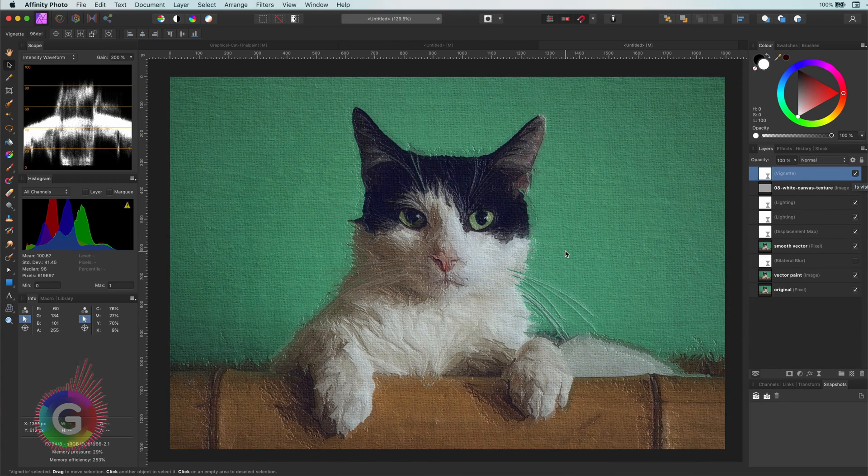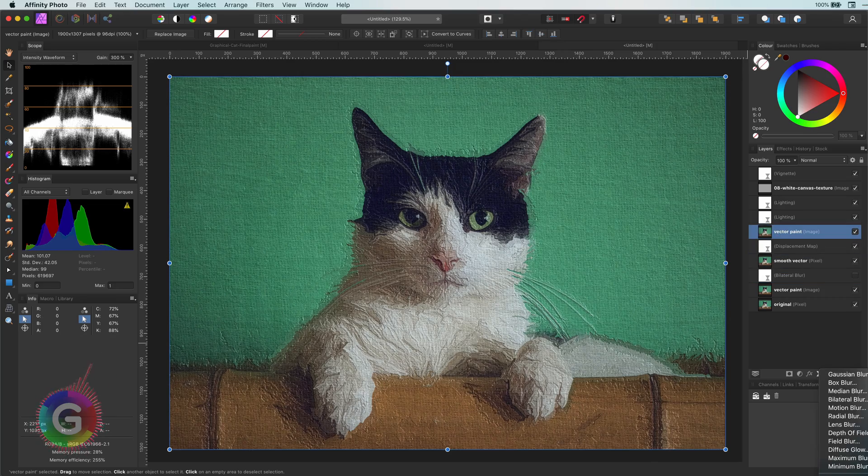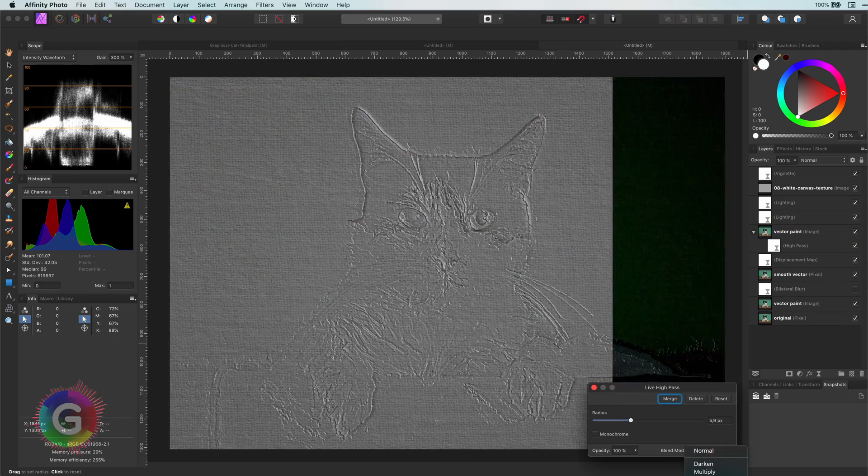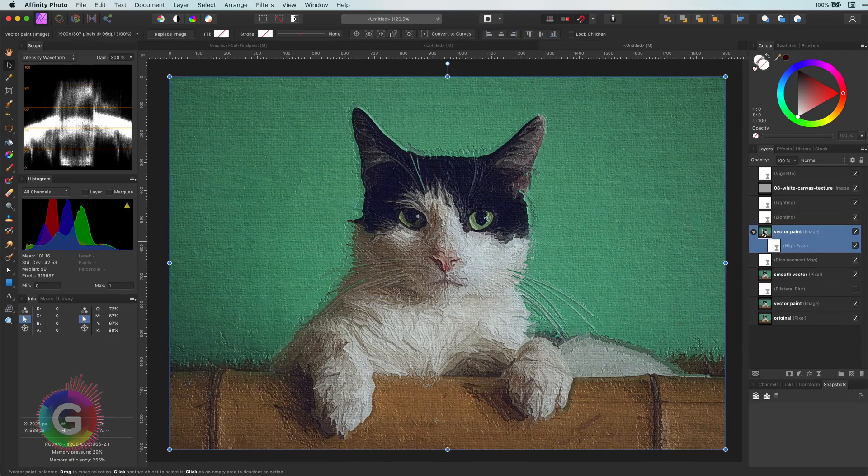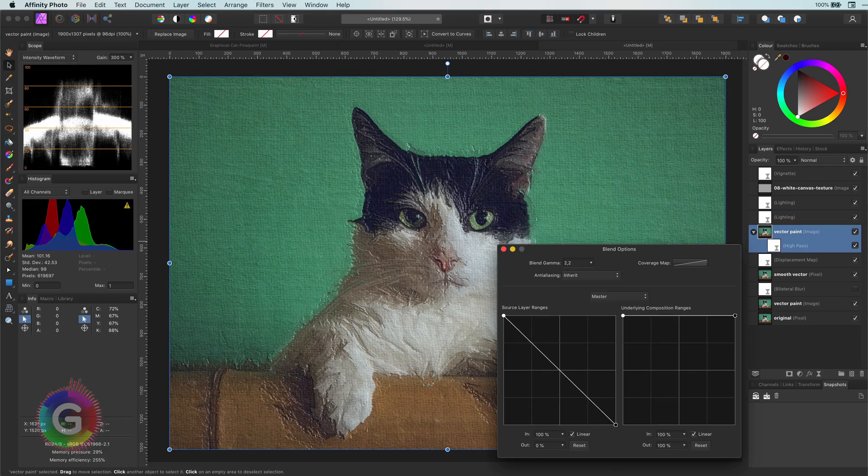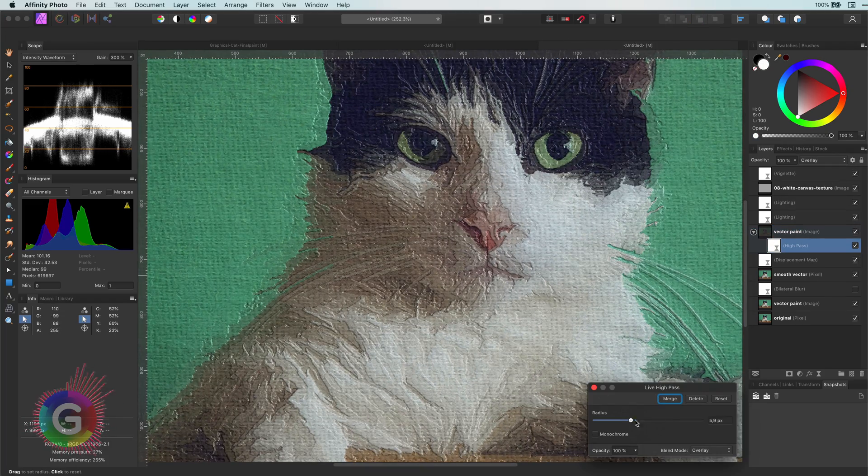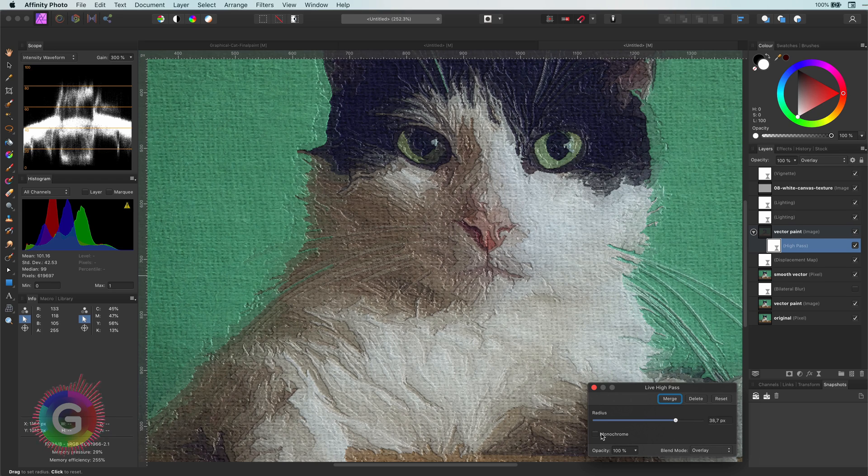If you want a more detailed canvas, you can copy the vector paint layer and apply a high pass filter and use the overlay blend mode in combination with a blend range to get more details in the painting.